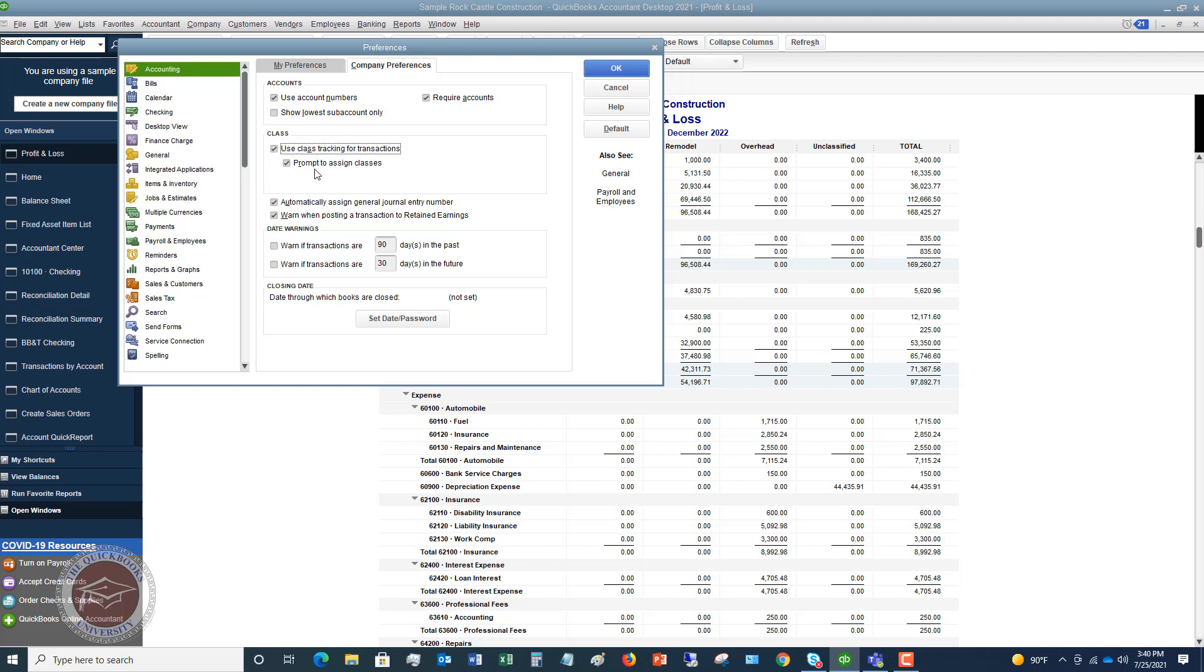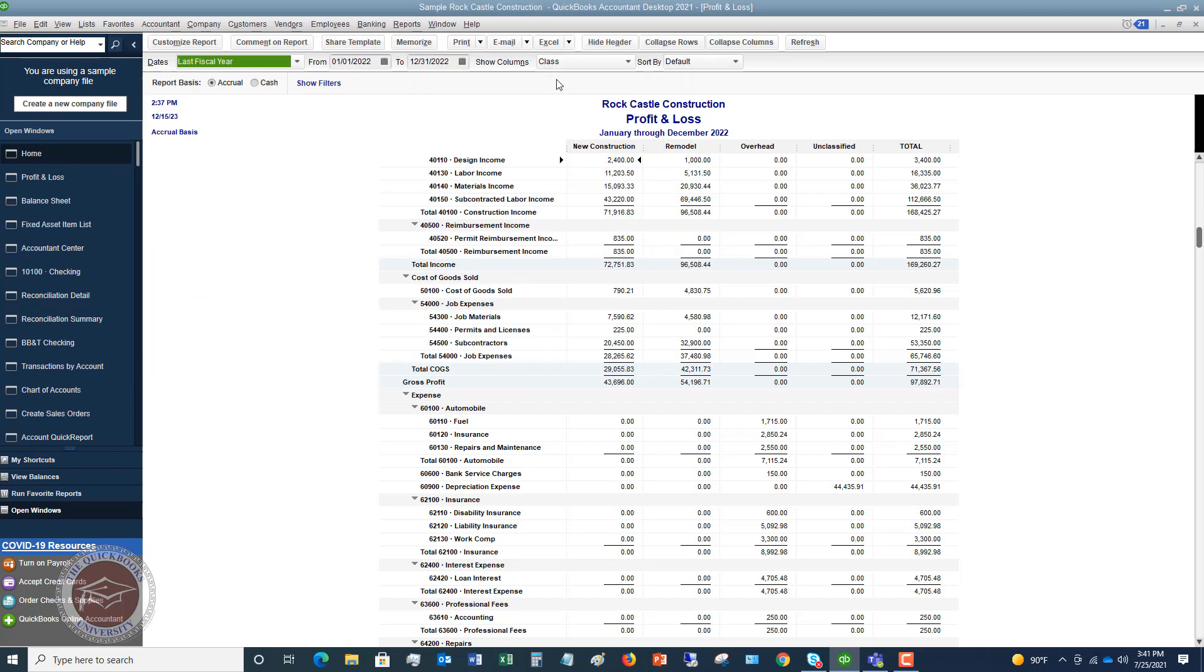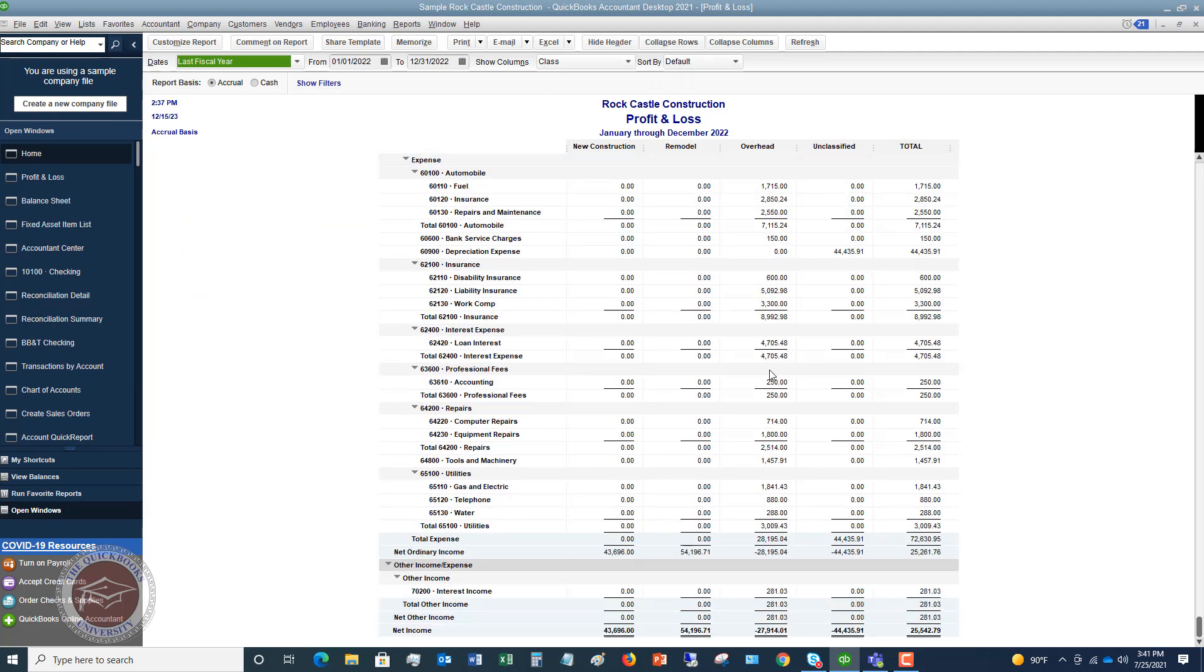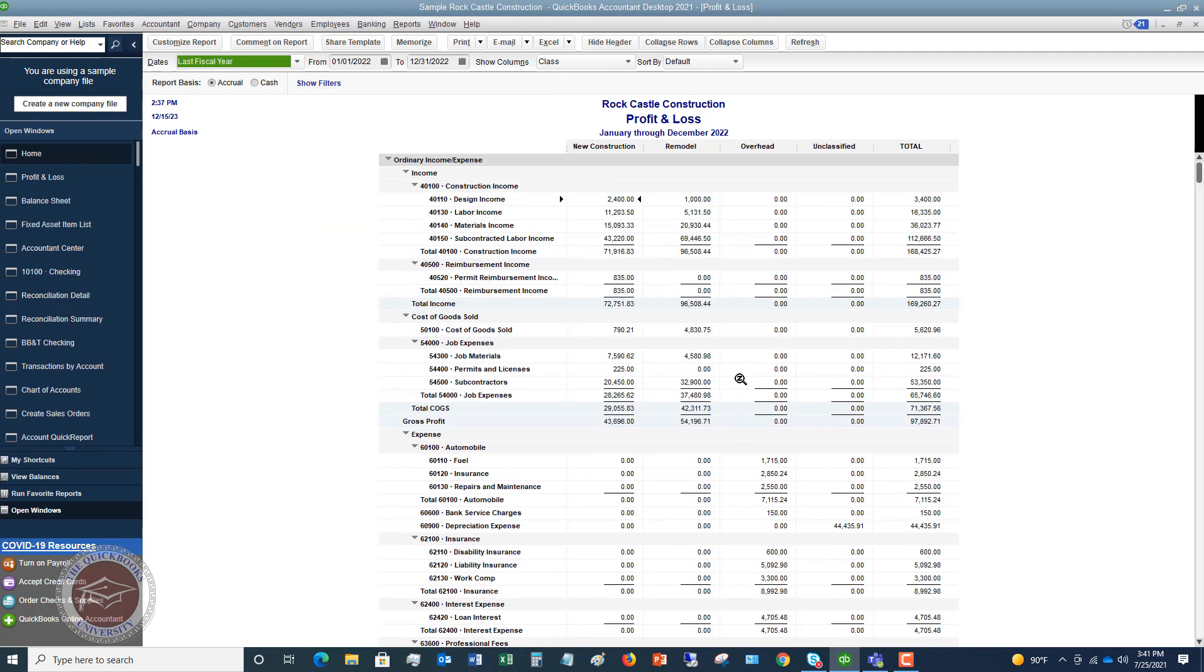So if that's not checked, you want to make sure you check that. And it's going to default say prompts to assign classes, which means that if you record a transaction and you don't assign a class, QuickBooks will tell you, hey, do you want to assign a class to this transaction? And that's just a good reminder so that if you are using class tracking, because it's important to classify every single transaction in QuickBooks to get the most accurate information. I always tell people just leave that on to remind you to do it. Because otherwise you're going to get a profit and loss like this with some unclassified transactions and it's going to throw off your P&L.